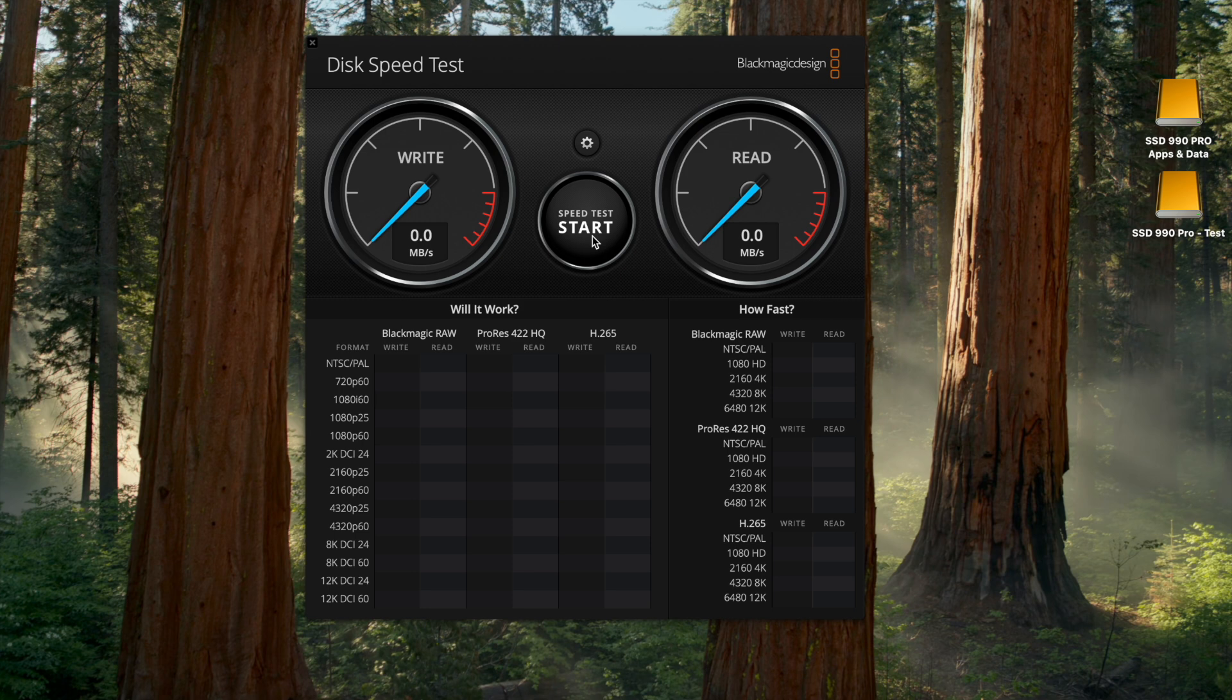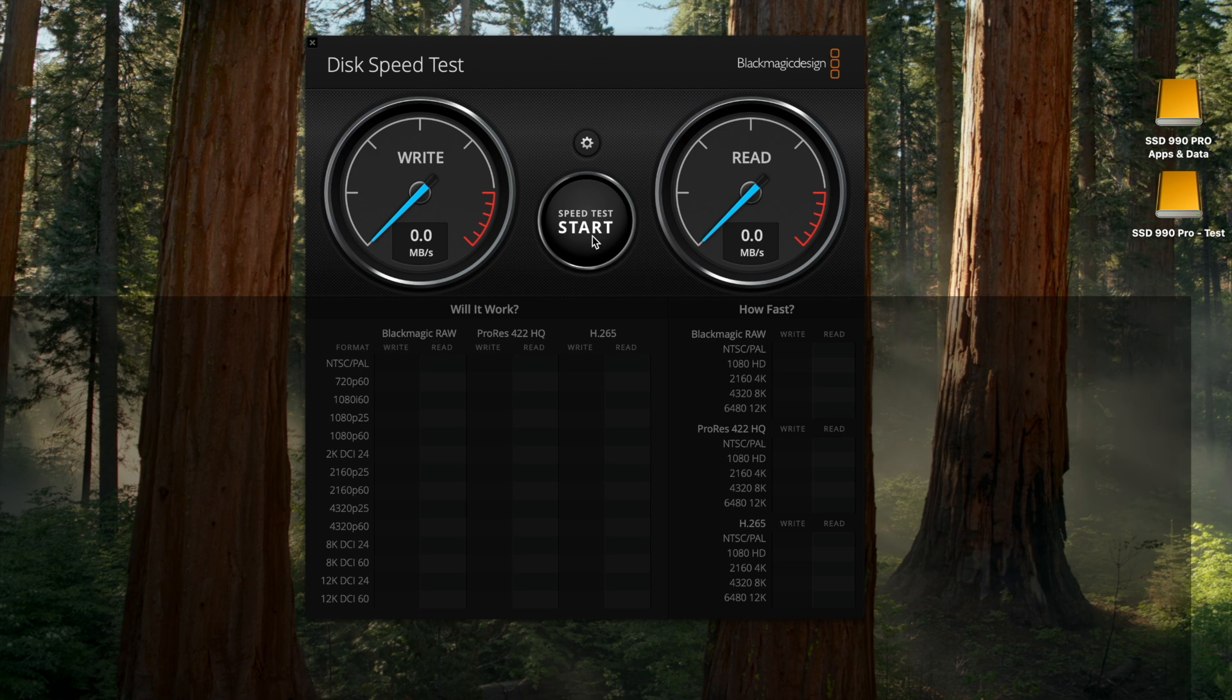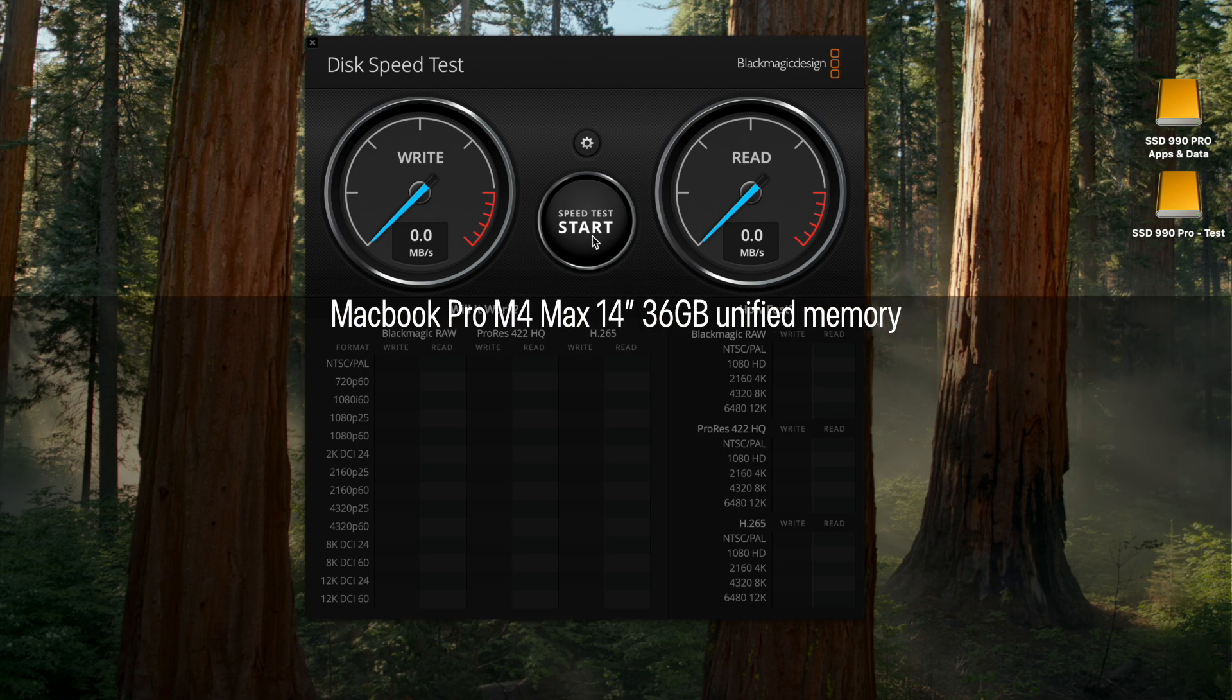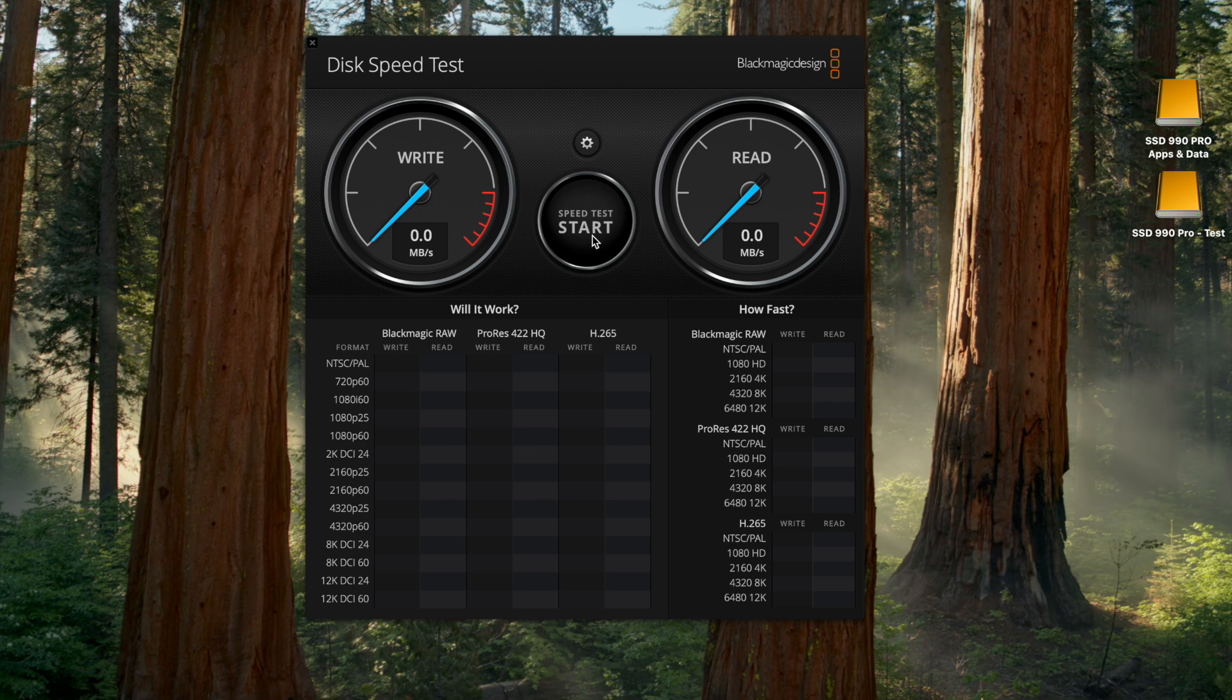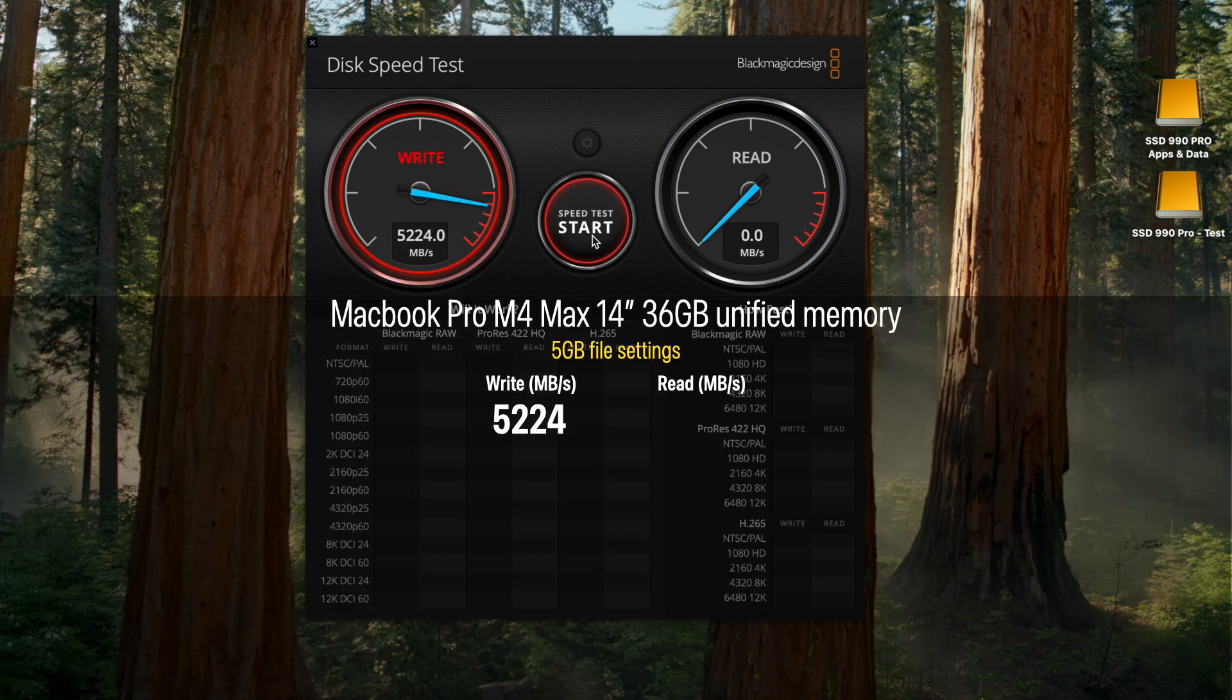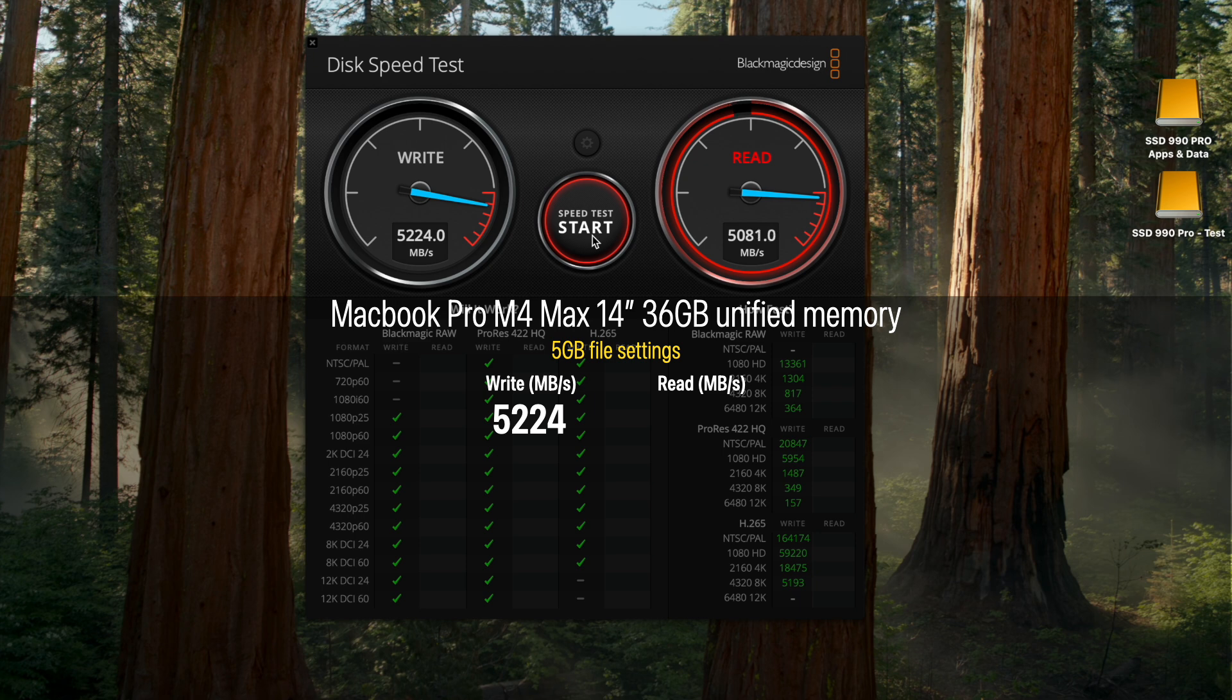Now, we will evaluate the data read and write speeds of the internal MacBook Pro M4 SSD using Blackmagic Disk Speed Test. First, we will perform the test using a setting of 5 gigabyte file size. The internal disk starts its run at a respectable 5,200 megabytes per second write and 5,080 read speeds.